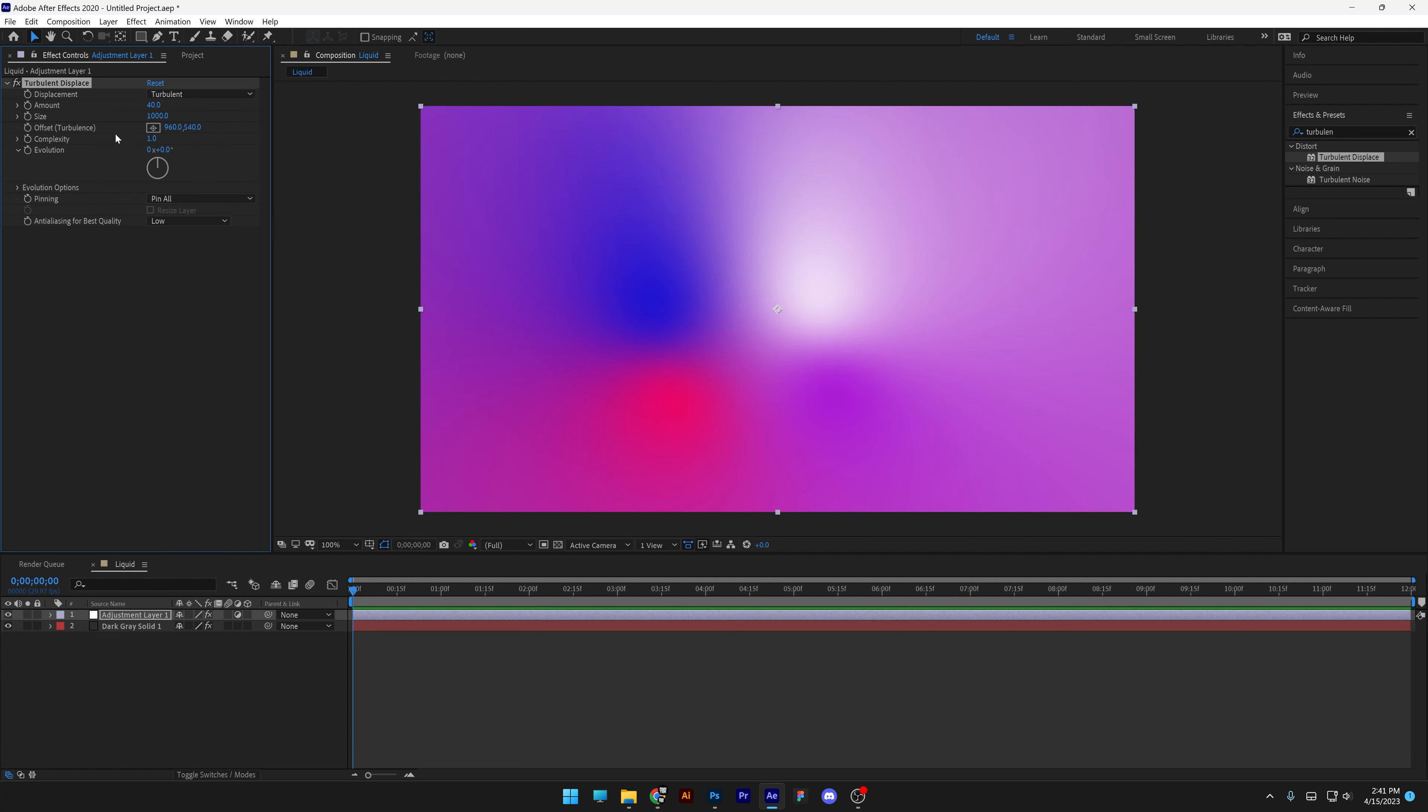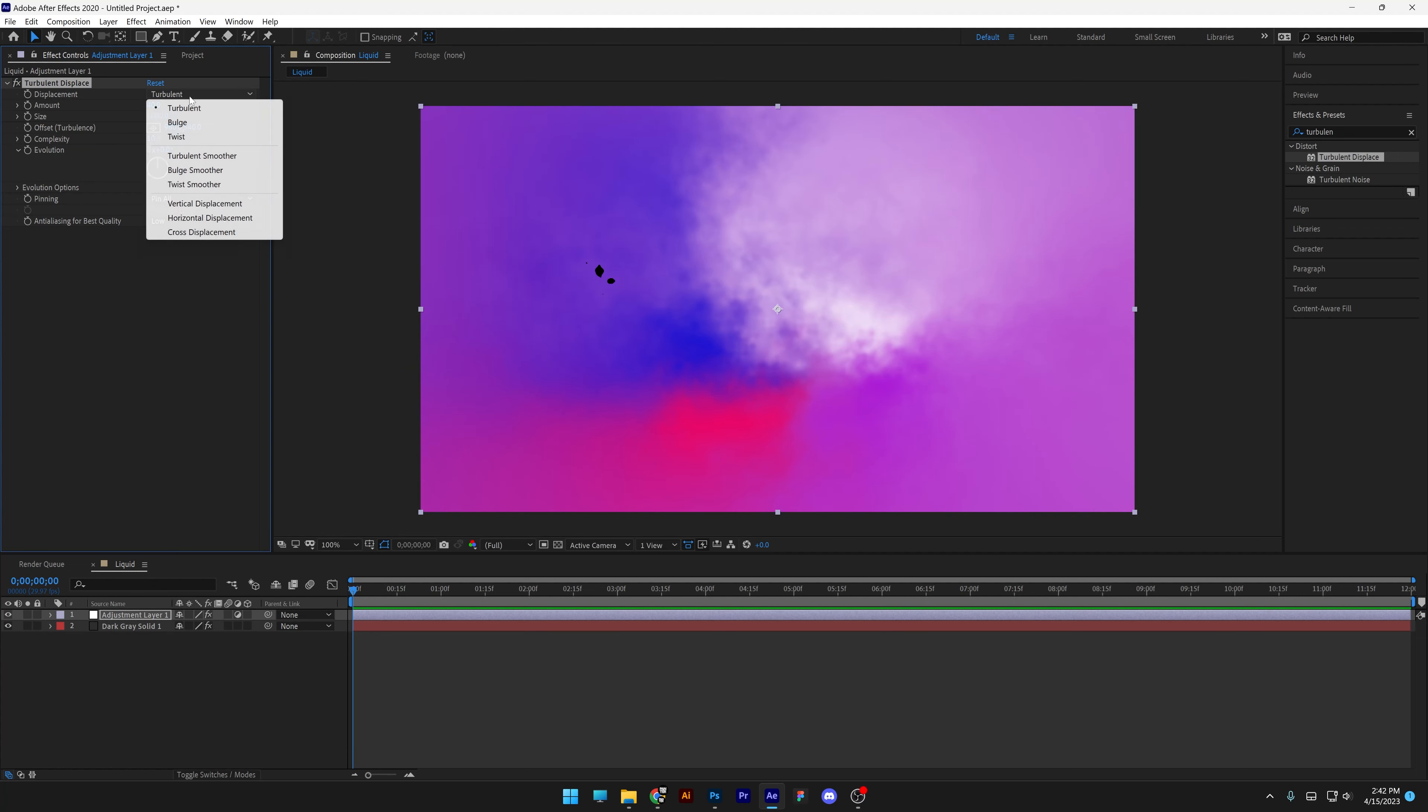Somewhere around 40. Complexity on maximum. And we're going to change up the turbulence to a vertical displacement.